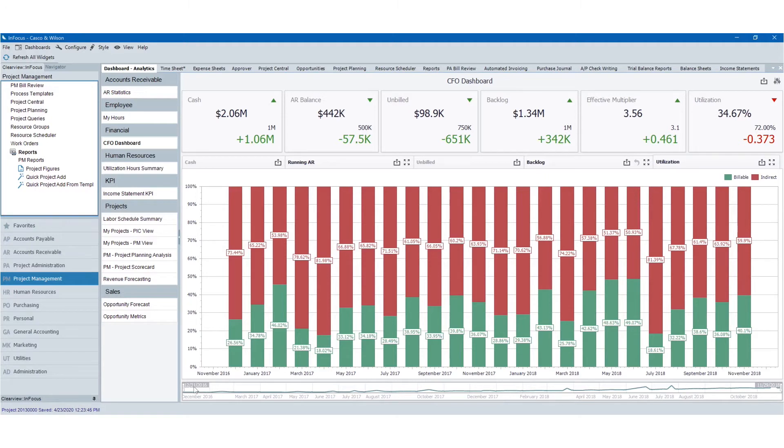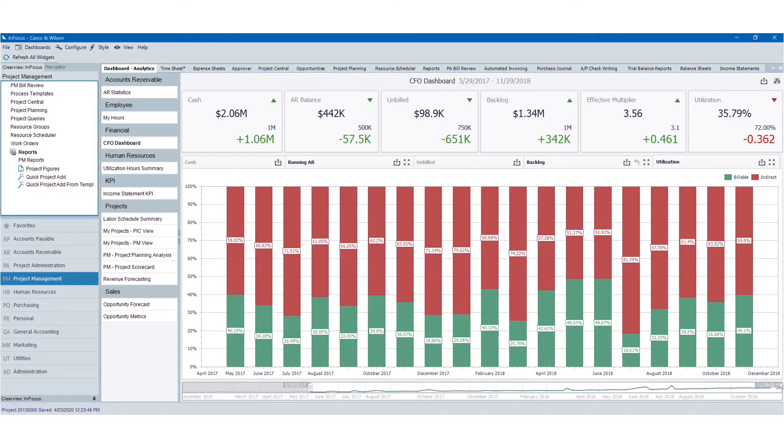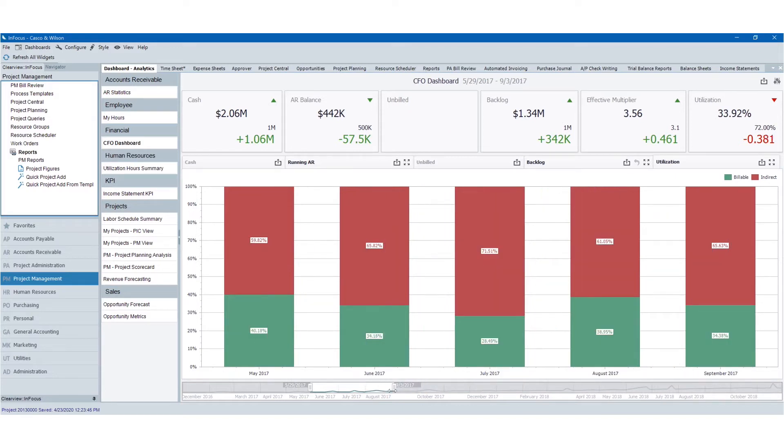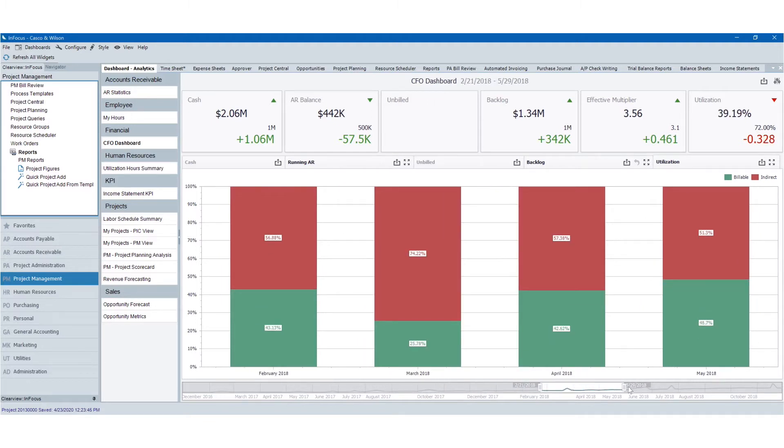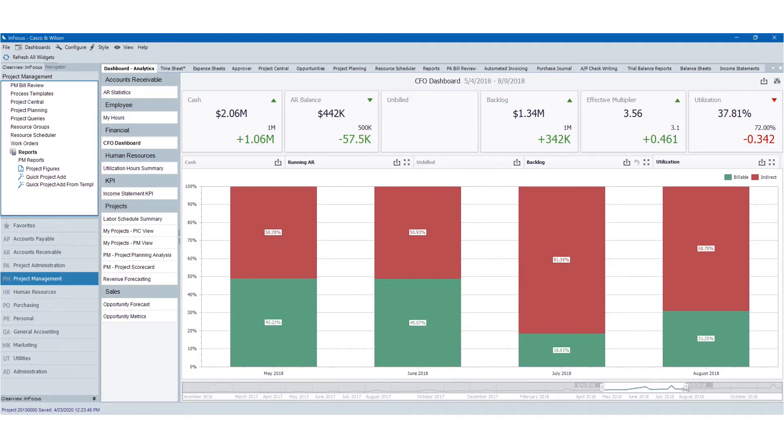Another thing that you'll note about our analytic dashboards is that they're fully responsive. So if I wanted to filter based on a time series, I can quickly snap in to the time that I want to view and then move through time.